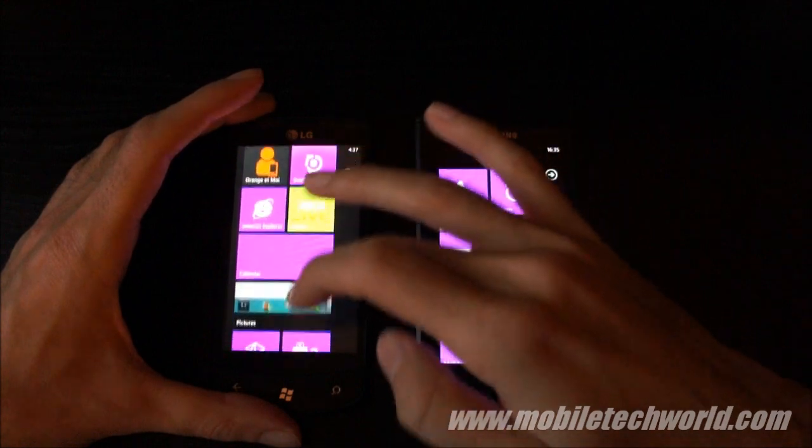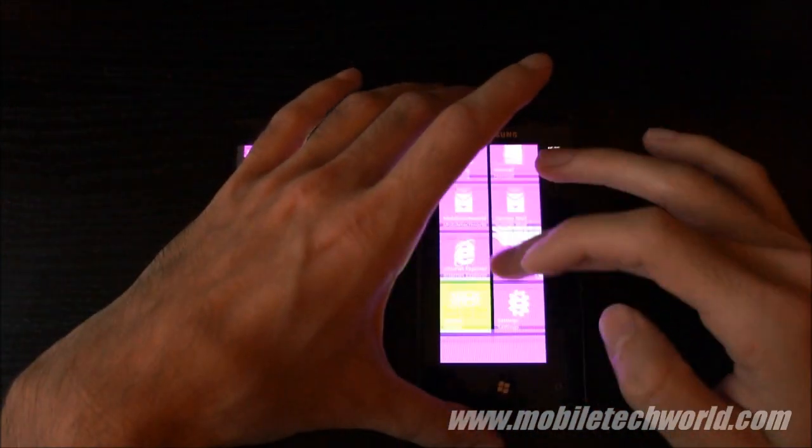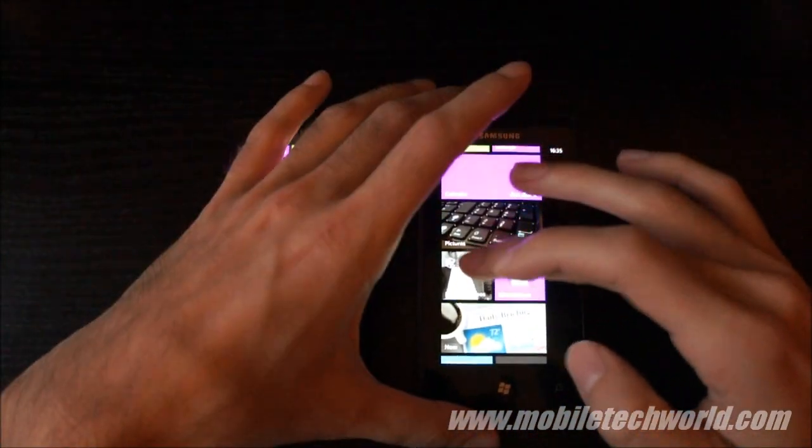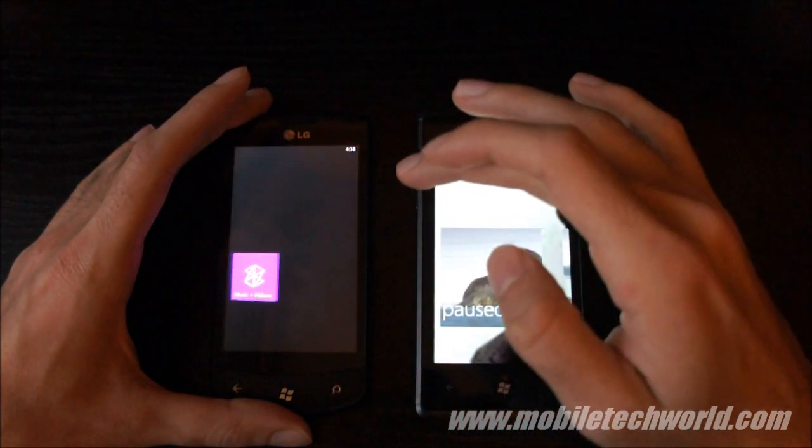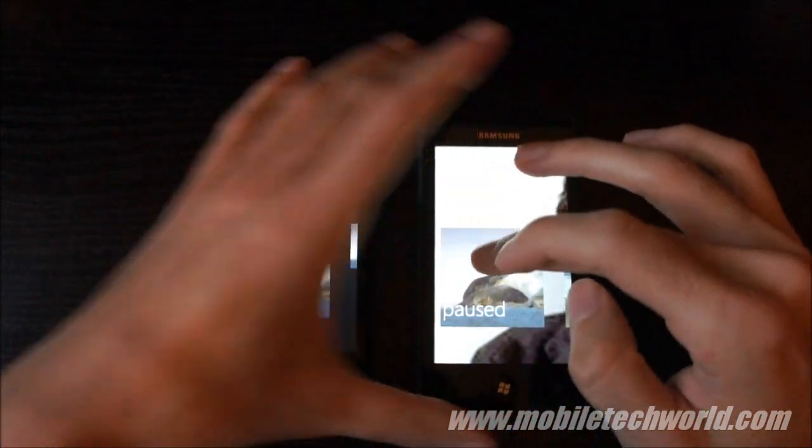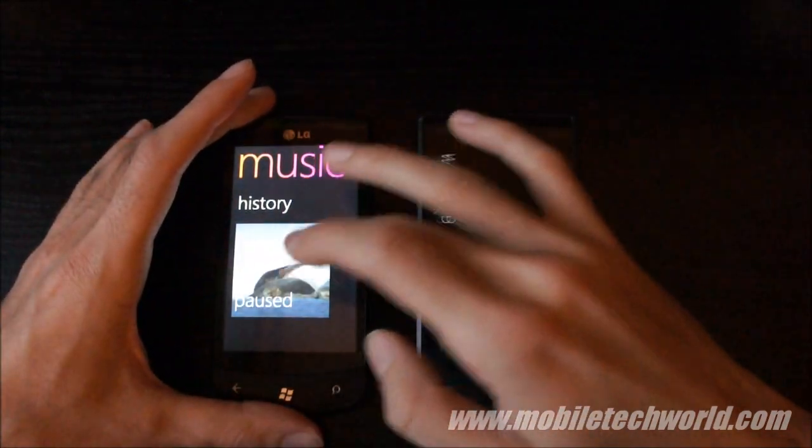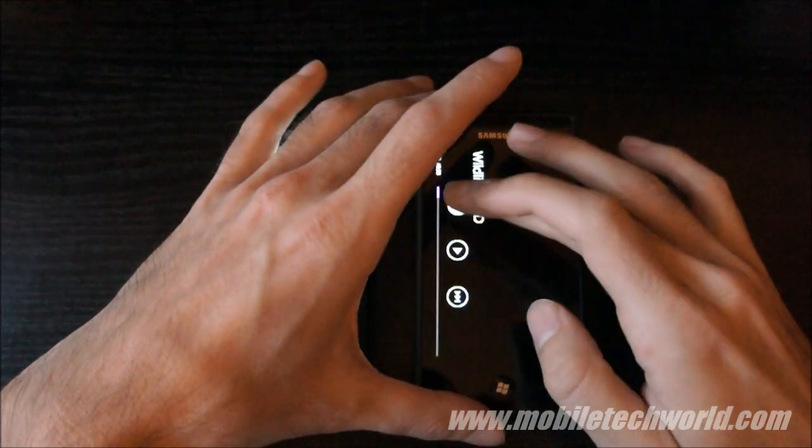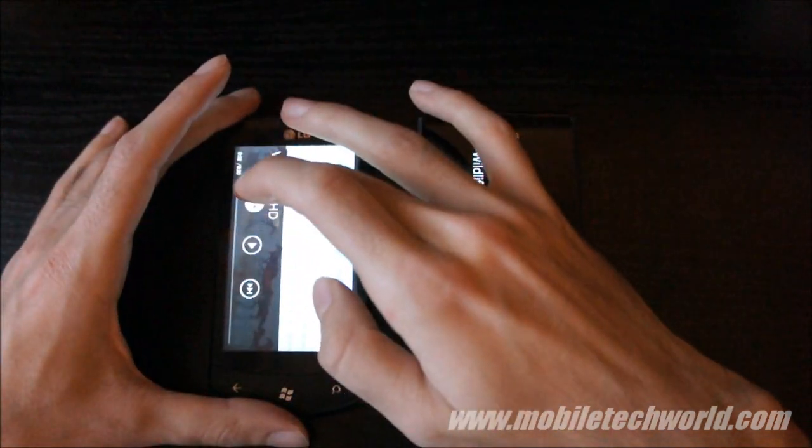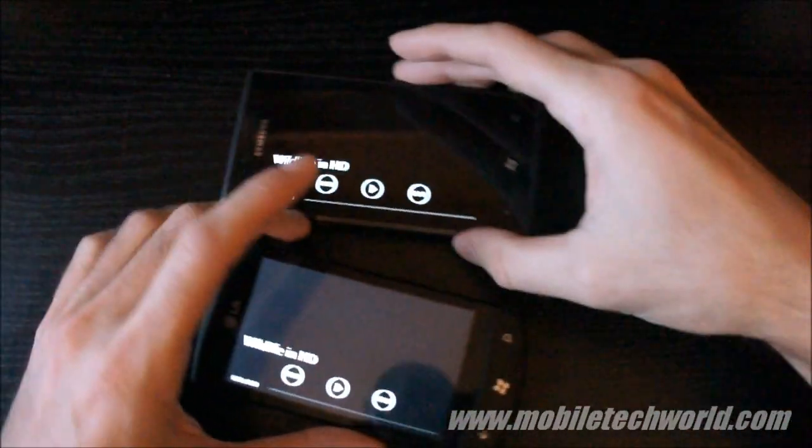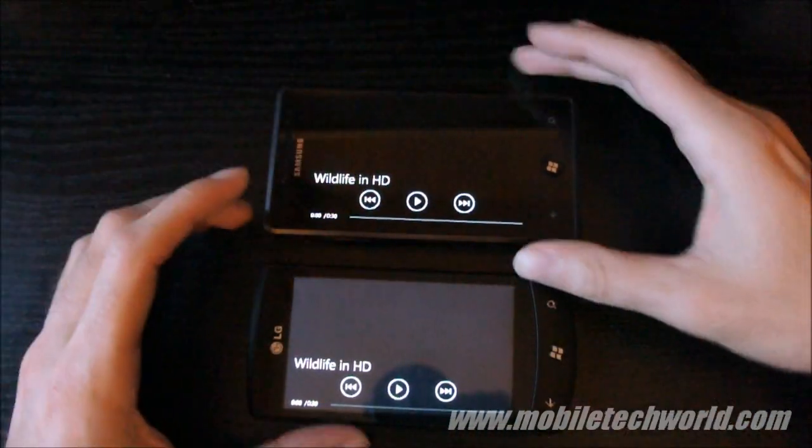I'm going to try now to play back video, the same video on both handsets and see actually how it plays back. I'm going to try to hit play at the same time.